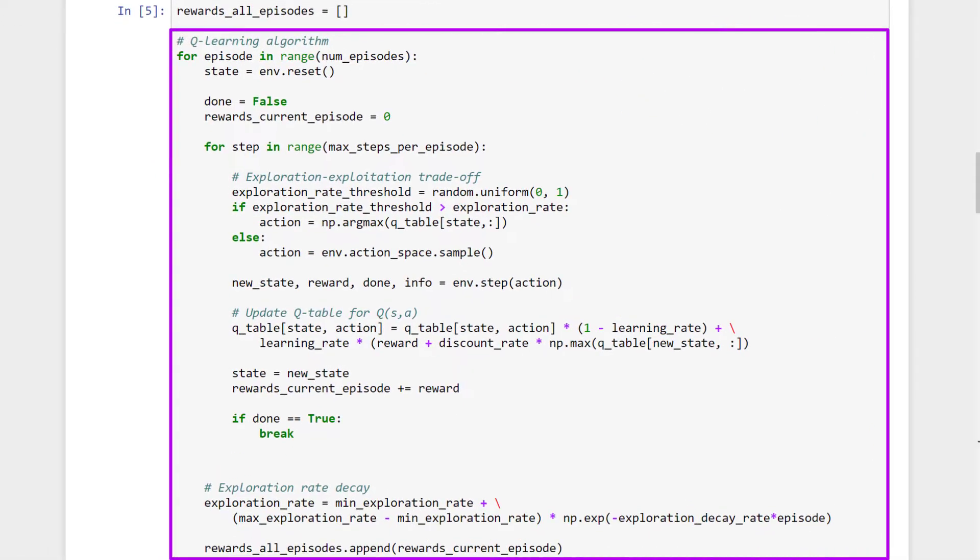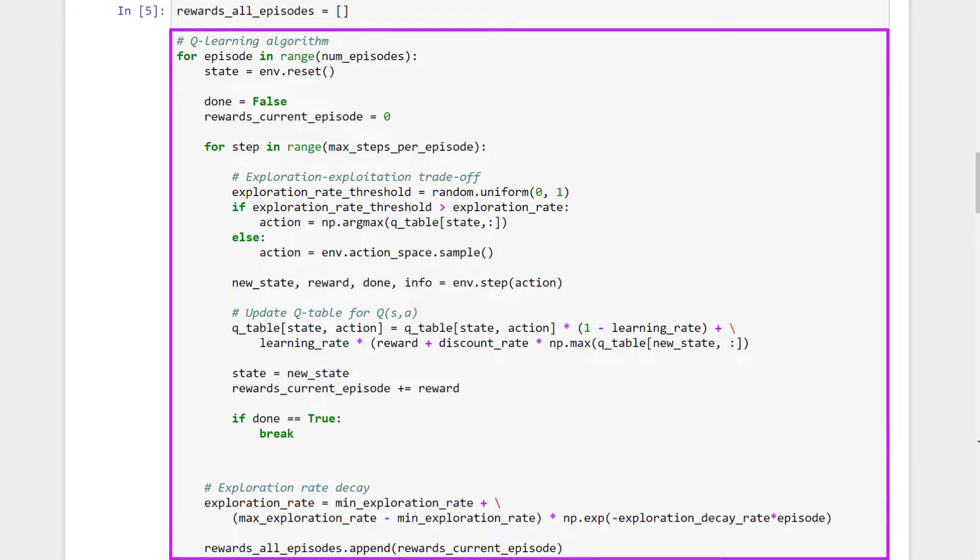In this block of code, we'll implement the entire Q-learning algorithm we discussed in detail a couple of videos back. When this code is executed, this is exactly where the training will take place. This first for loop contains everything that happens within a single episode, and this second nested loop contains everything that happens for a single time step within each episode.